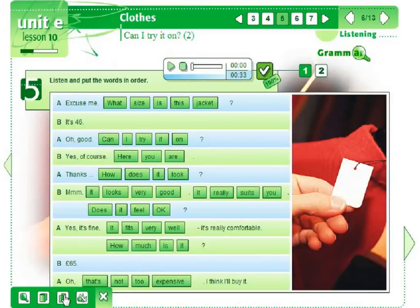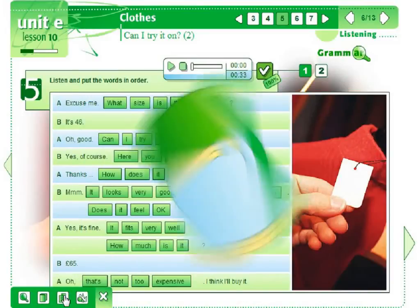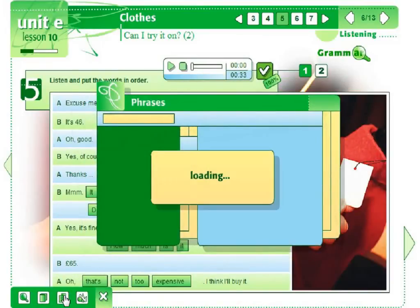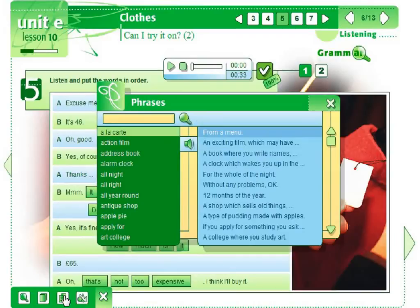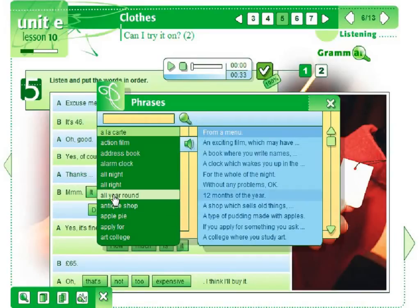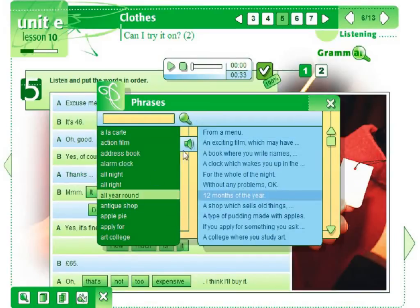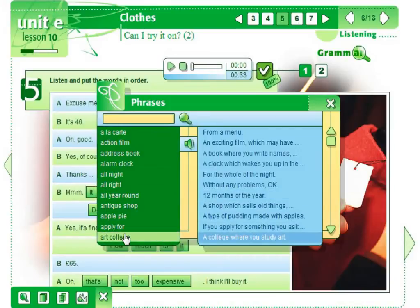One of the outstanding tools students may use is Phrases. Phrases is a tool containing a collection of commonly applied expressions in English. All expressions are provided with recordings.